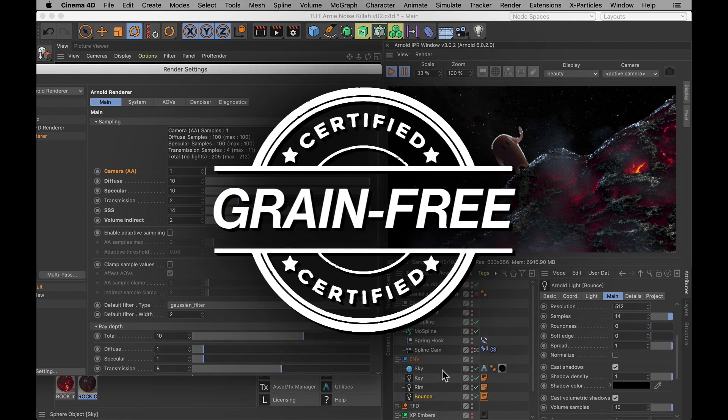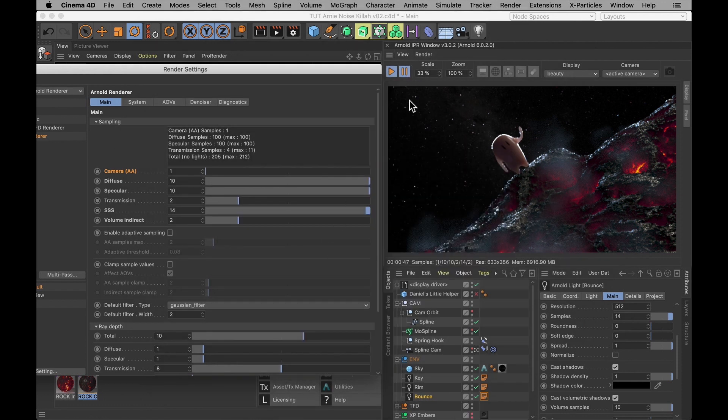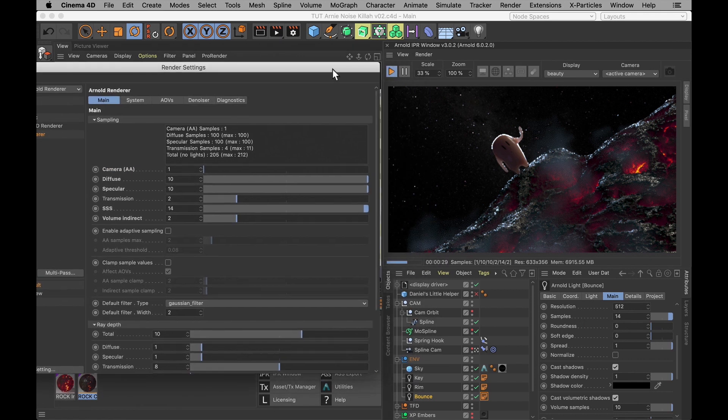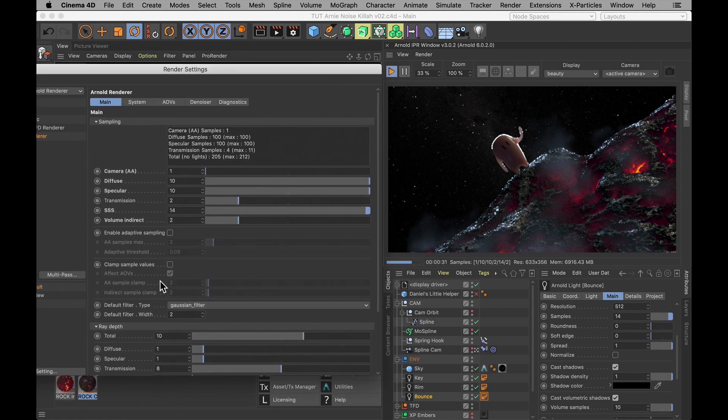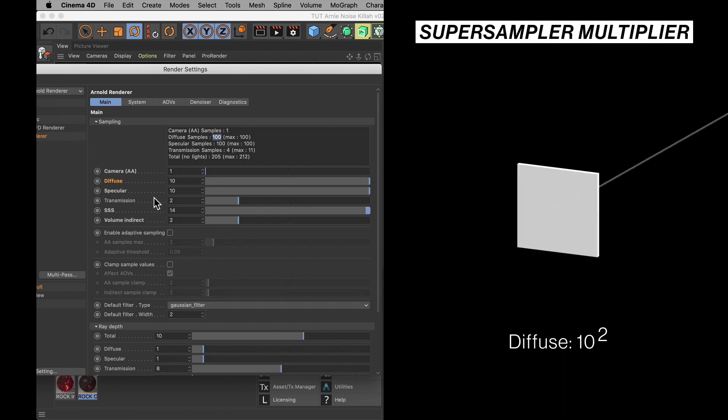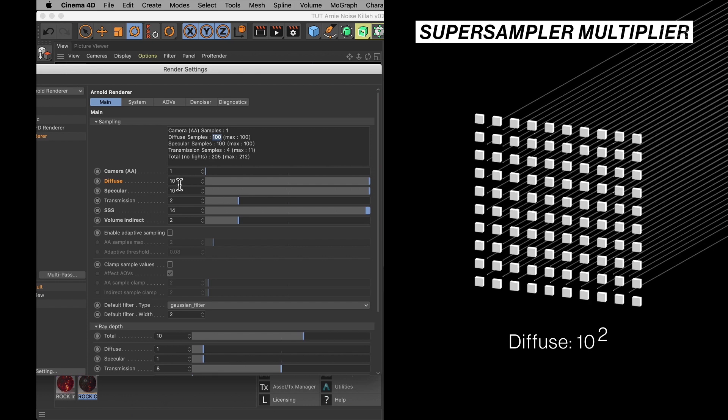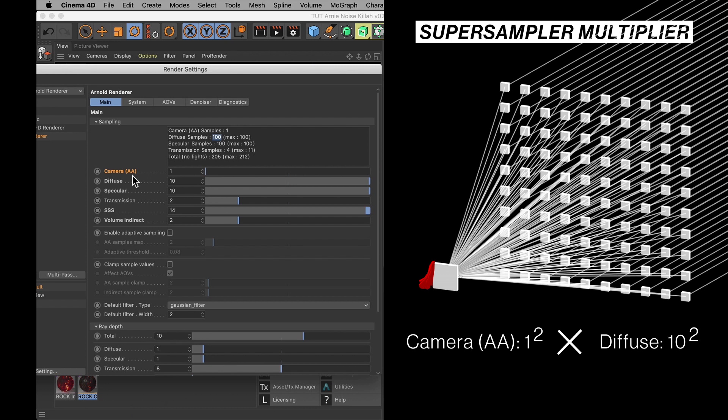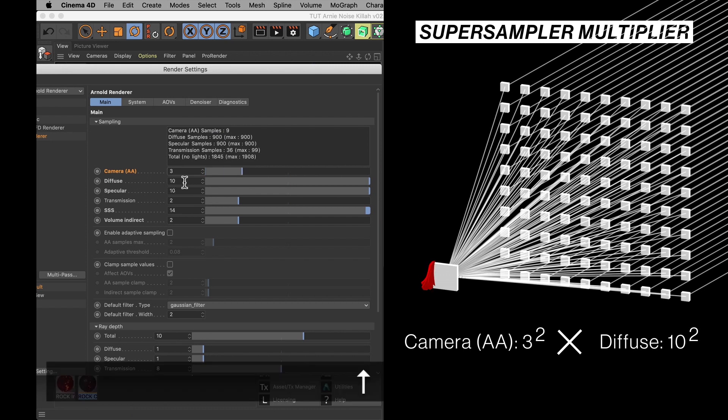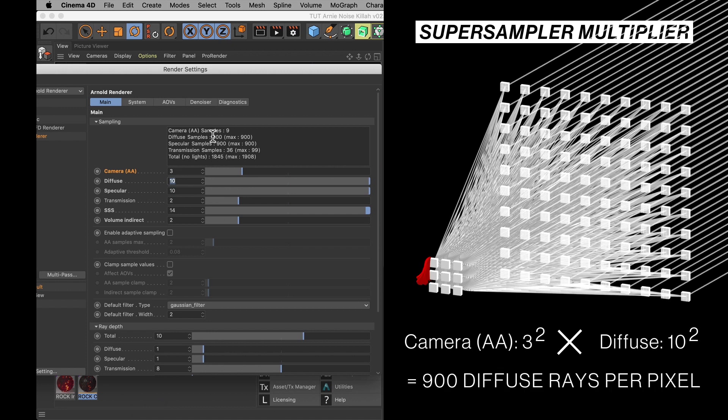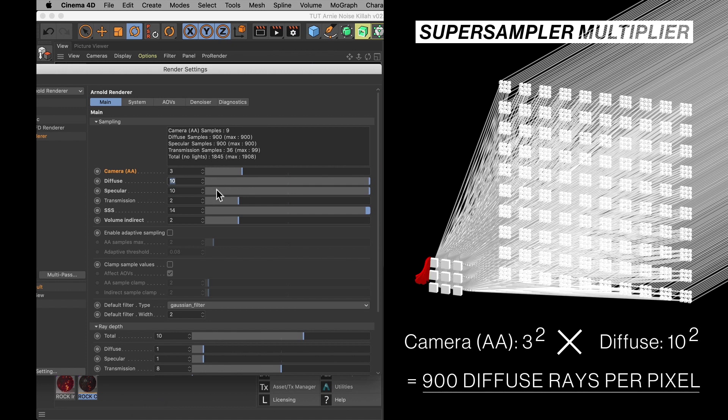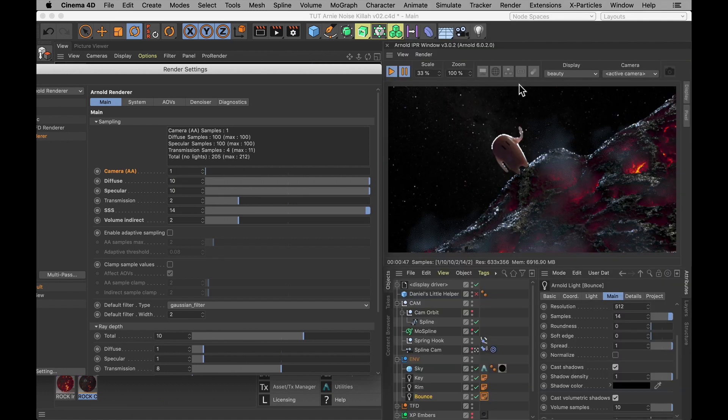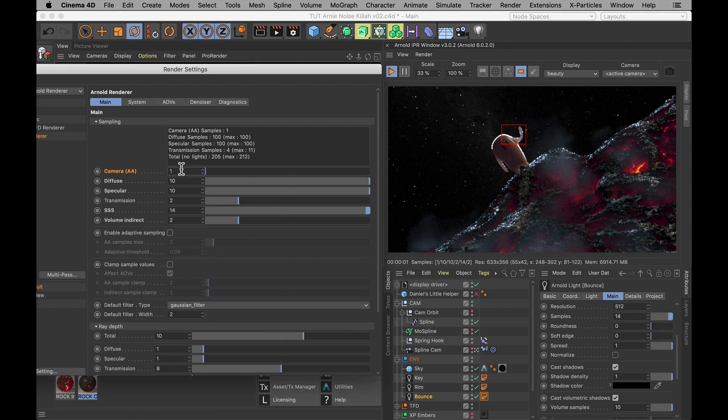Now I did mention that it is a multiplier for all the samples in your scene. Because what happens is when it sends out diffuse samples, it splits every pixel 10 times, multiplied with the super sample value, the camera AA value. If I was to set that to 3, the amount of diffuse samples is 10 times 10 times 3 times 3, which is 900. Because all sampling values in Arnold are per pixel and they are all squared. Because they are subdividing the pixels. So I'm going to select a region where there's heavy grains. And then I'm going to start cranking the camera AA values.